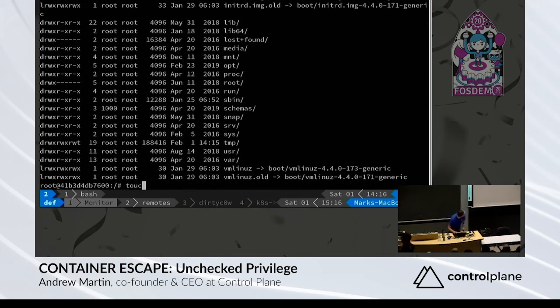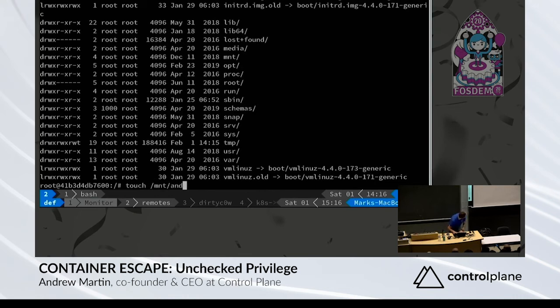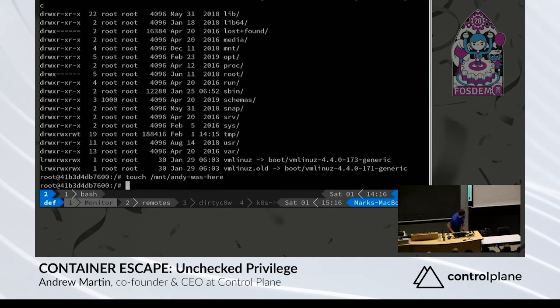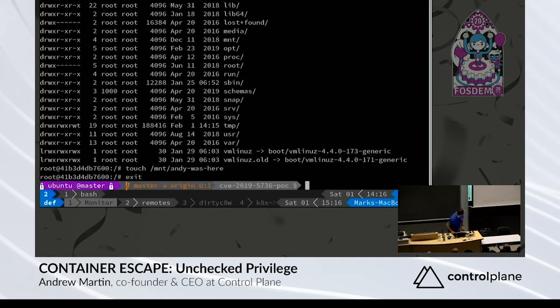Can it get any worse? Well, yes, indeed it can. Let's just leave evidence that Andy indeed was at one stage here. All right, and then we're back on the host.